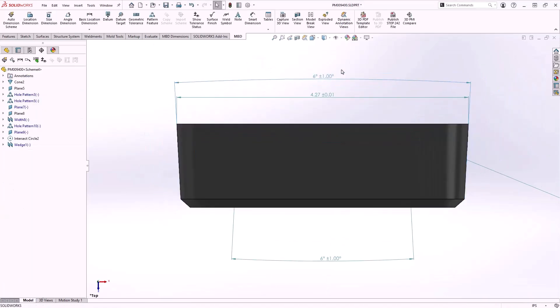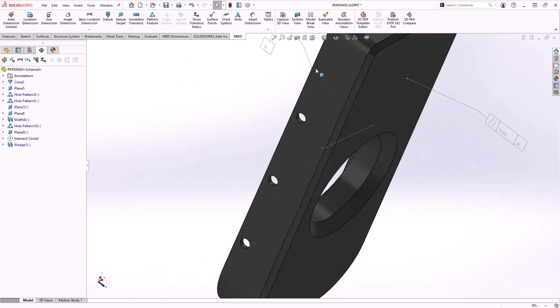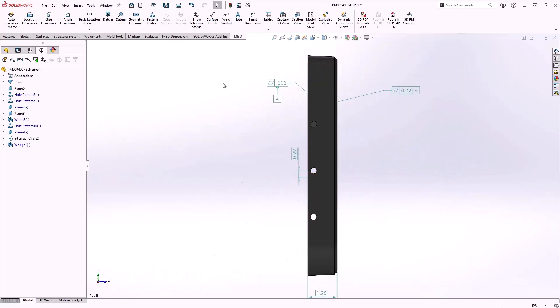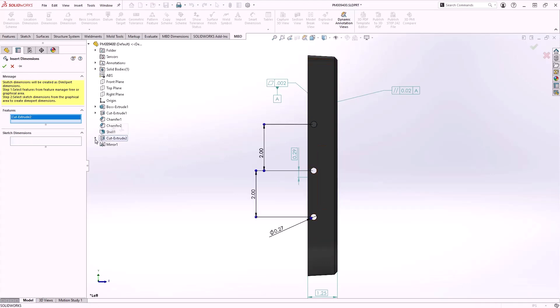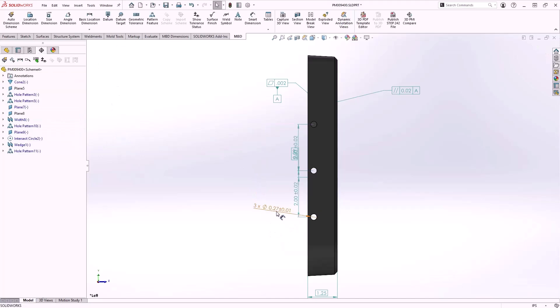It's now possible to create MBD dimensions by reusing dimensions from sketches and features. Simply select the feature and then choose the individual dimensions to add them as annotations in the model.